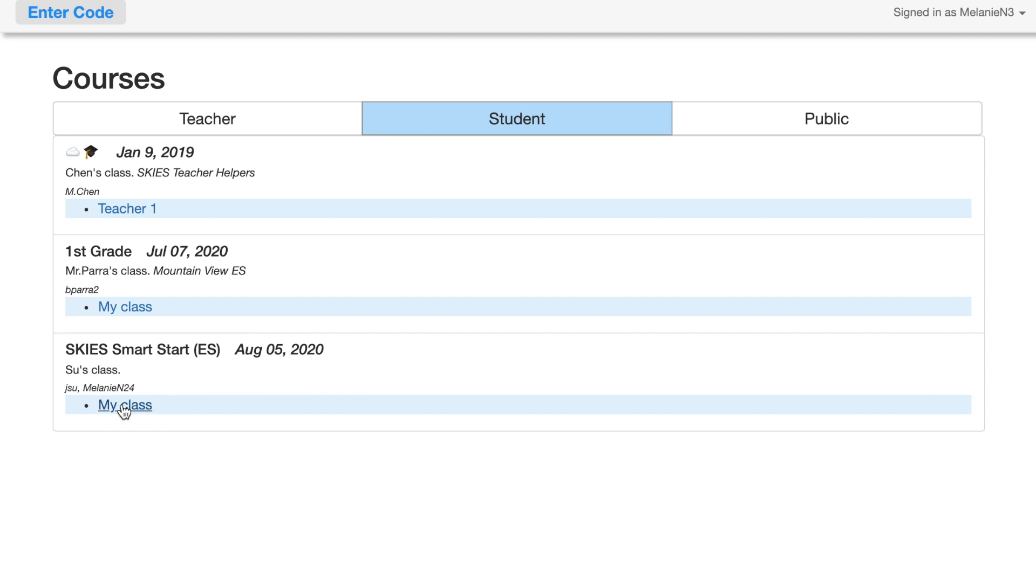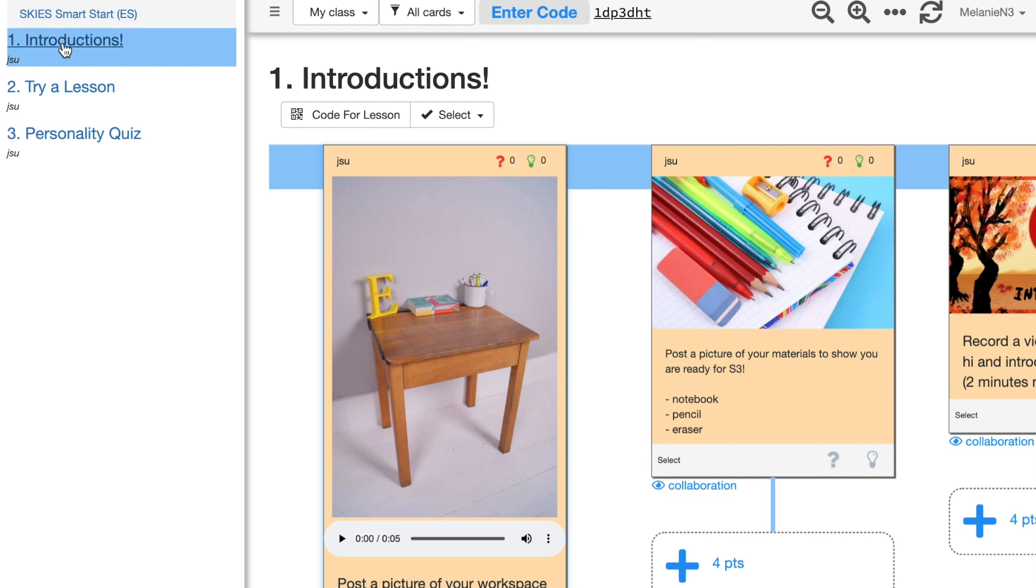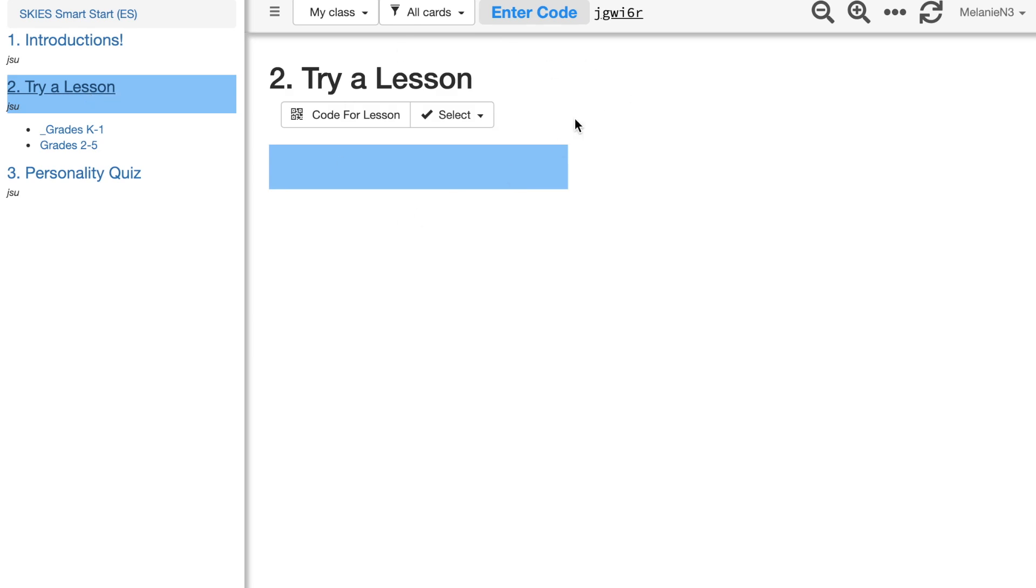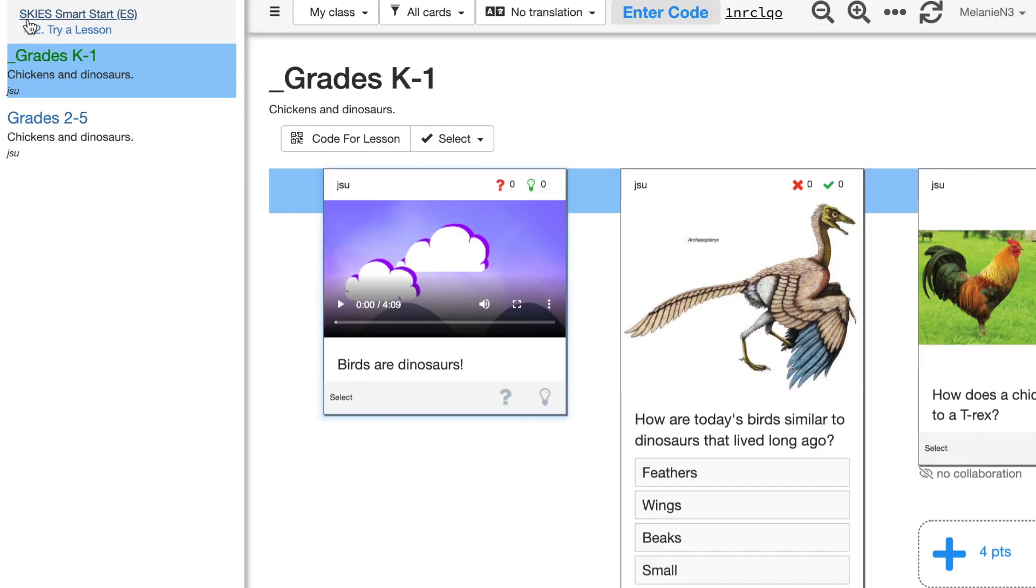Once you're in your class, you'll have this menu panel to the left. By clicking on the titles, you will either access your lesson, meaning you'll see all these cards that your teacher created for you to start working on, or you will see that once you click on the title, it acts as a folder. If you don't see any cards, you will have to go and click on the sub-lessons within this folder. Now I see cards.